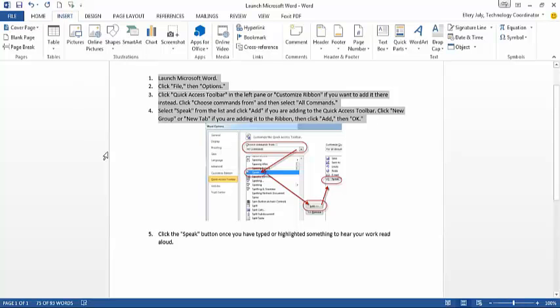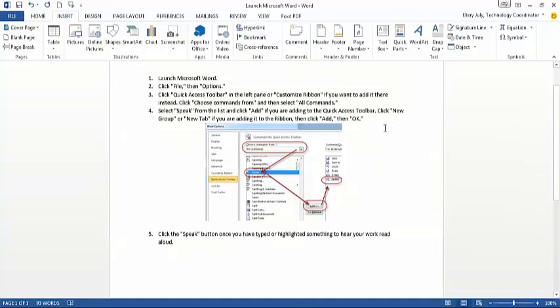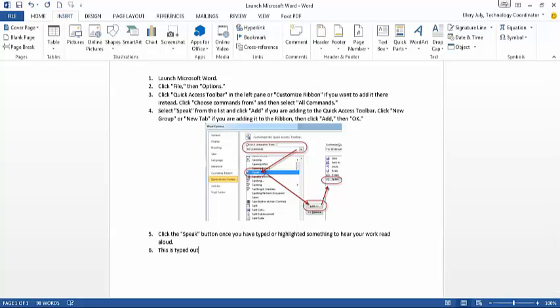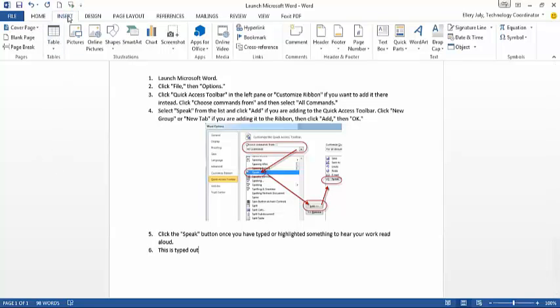Then unclick it whenever you want to stop it. Things need to be either typed or highlighted. If you would like to have something typed out, for instance, then after it's been typed, you just click on it, and then it tells you the last thing that was typed.